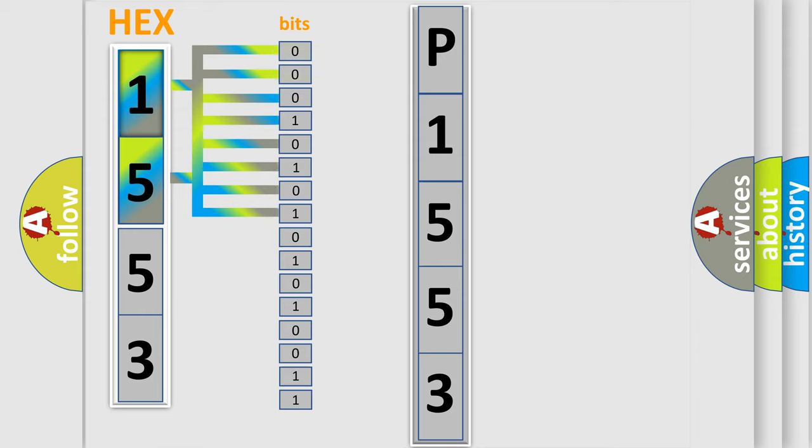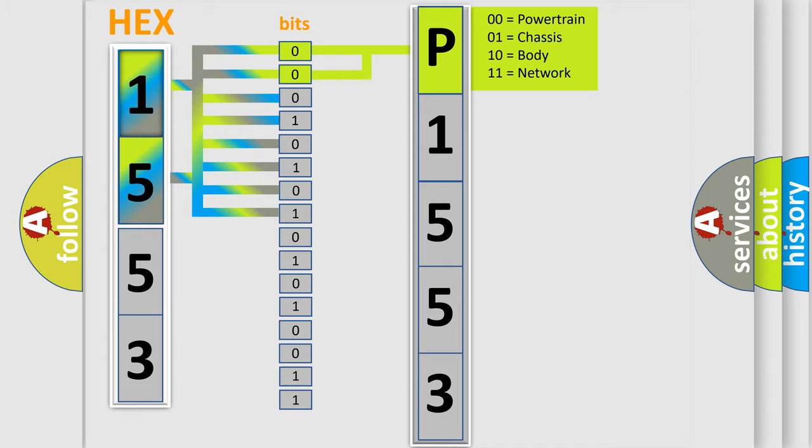The bit has two logical states: Zero, low level, and One, high level. By combining the first two bits, the basic character of the error code is expressed.